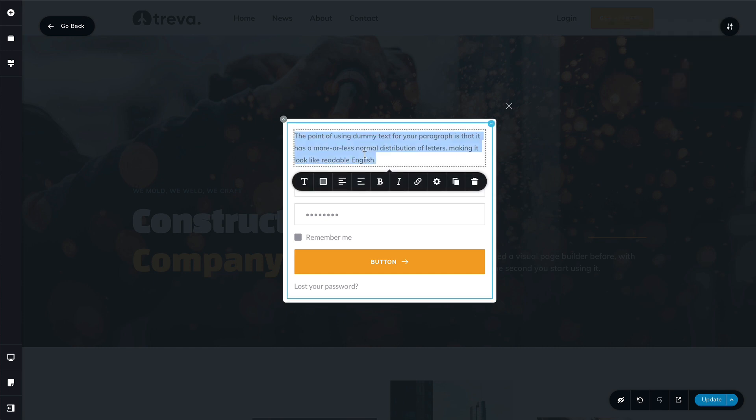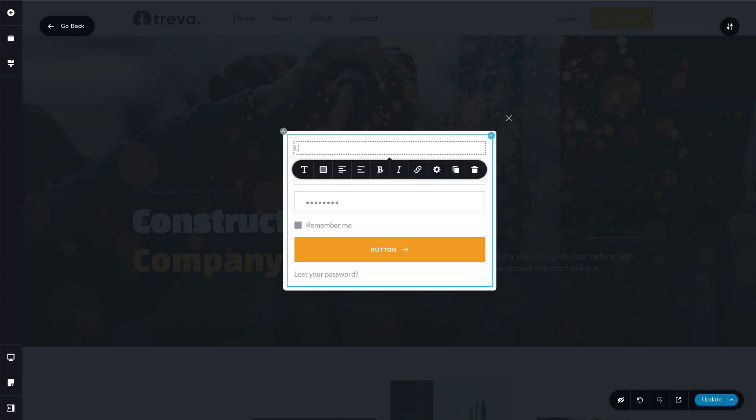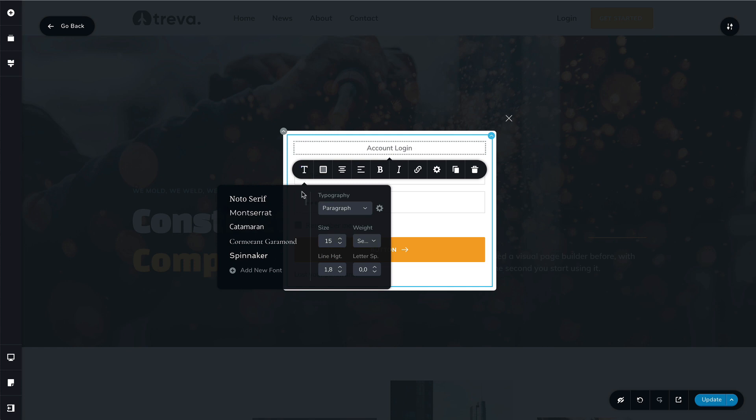The title will say something like account login, put it in the middle. You can get as creative as you want here. Play with all the elements, with columns, with different structures, but I like to keep it simple.